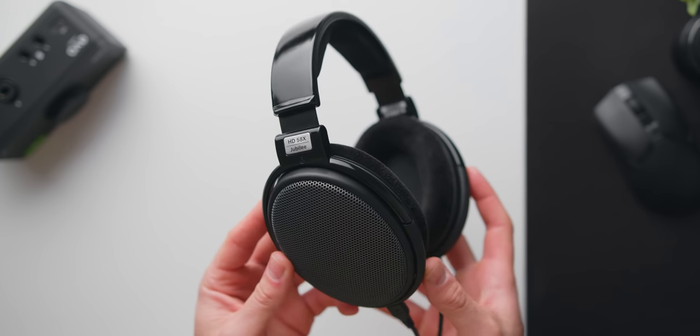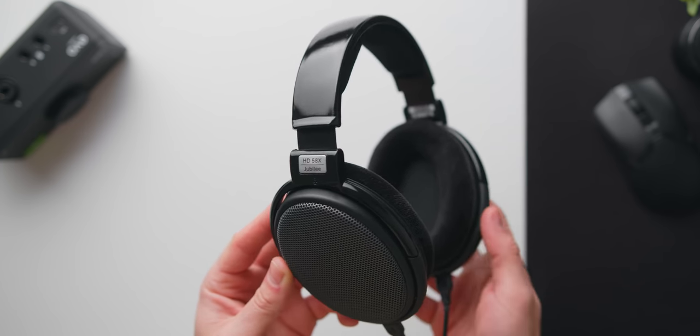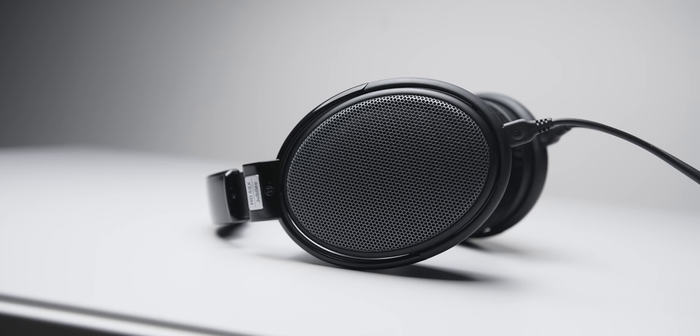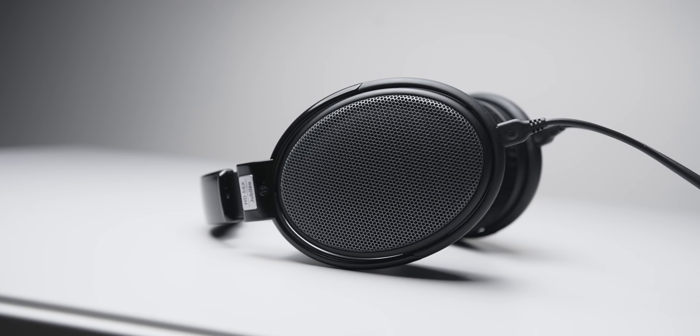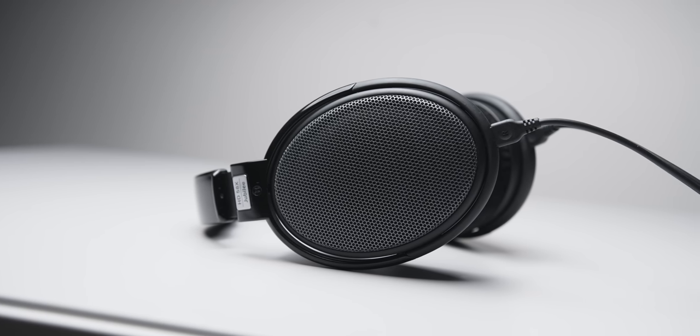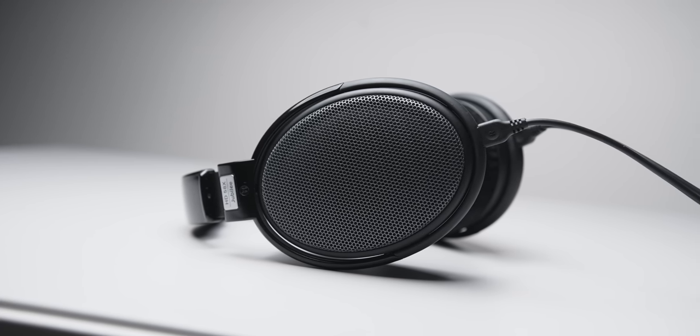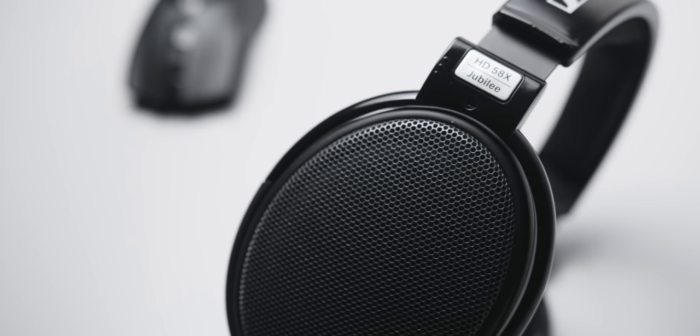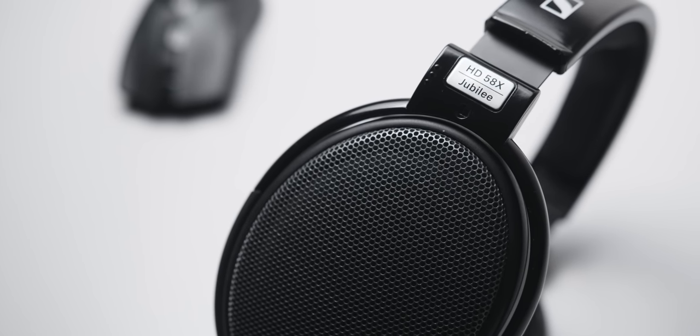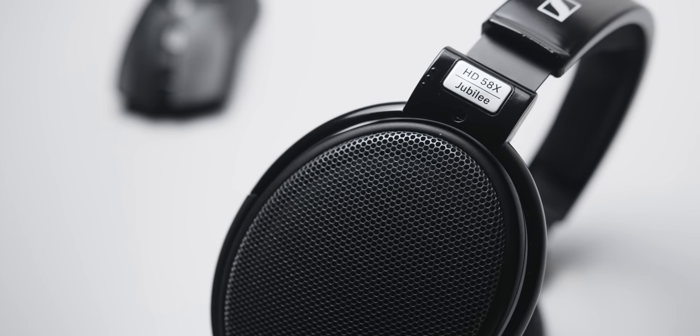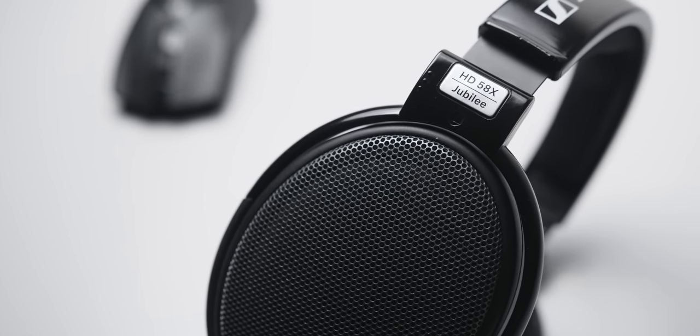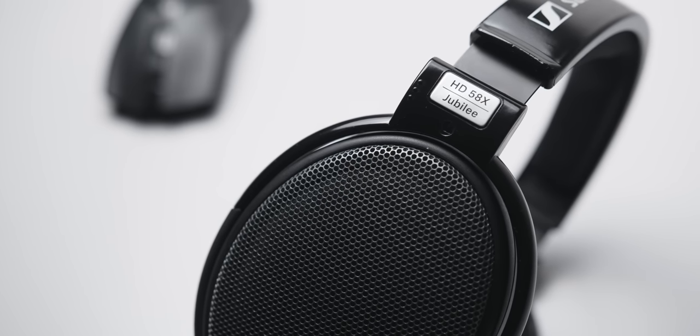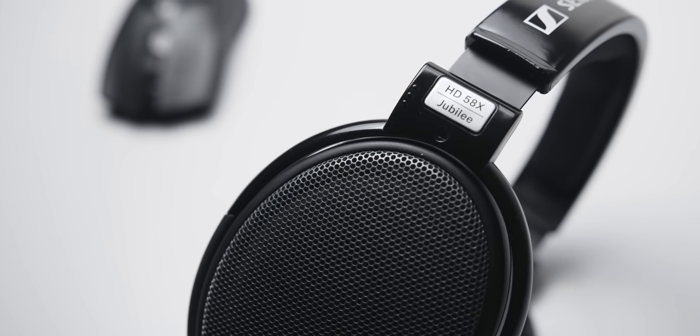They are an open back headphone so the audio does bleed out quite a bit but as many of you probably know the benefit of this is a much wider sound stage compared to closed back headphones so directional and positional audio is a lot better here.